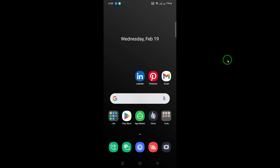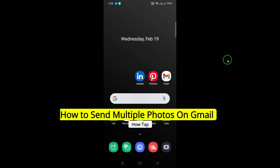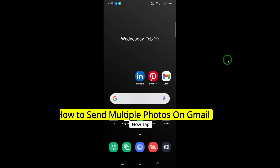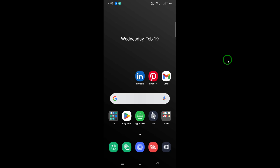Welcome. In this video, we will show you how to send multiple photos on Gmail with the latest updates. Follow these simple steps to easily share your favorite memories or important images with friends and family.